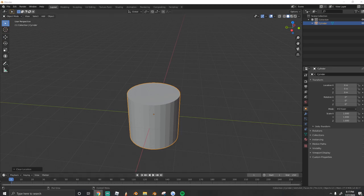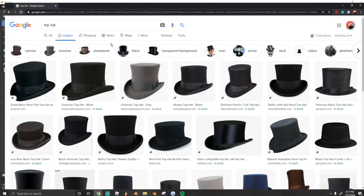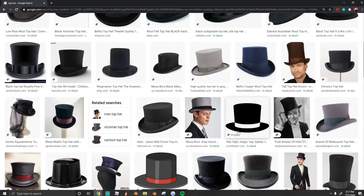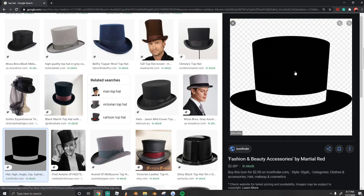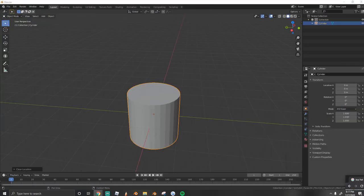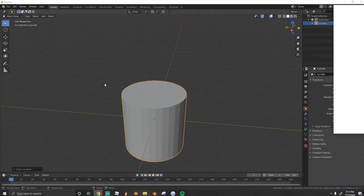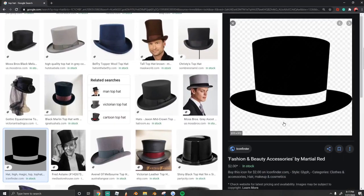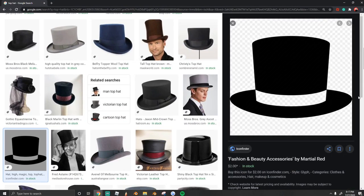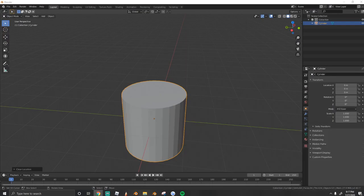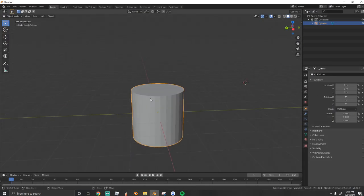Now, before we jump into things, I'm going to pull up a reference and this will give us a good idea of how we're going to work. So we need three things: the bottom part of the top hat, which is this thick part that comes out; the band; and the top of the hat, obviously. So we're going to work from the bottom up and make that happen.